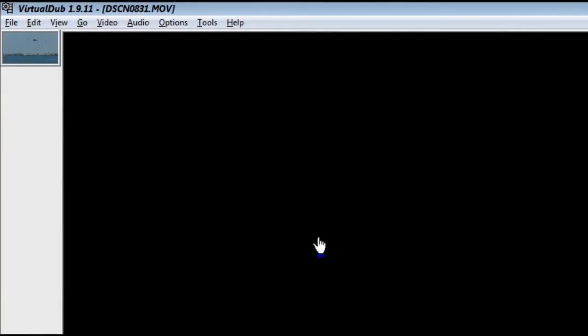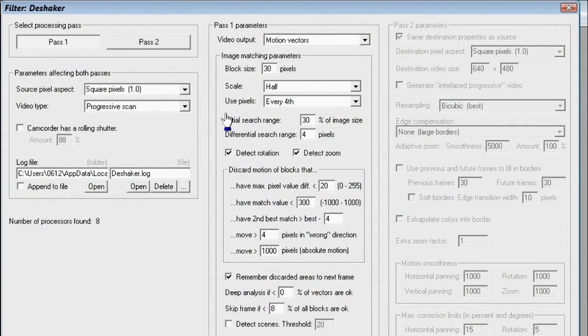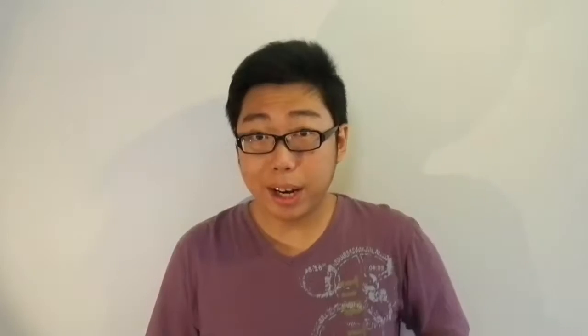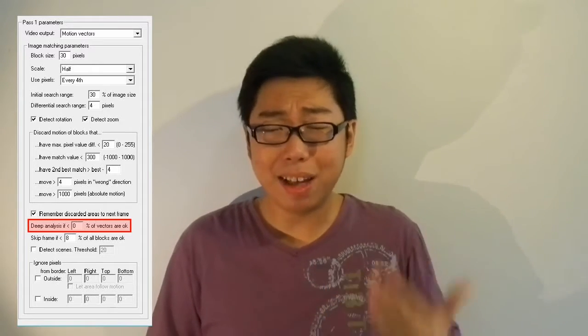Once Pass 1 has finished, go to Video > Filters and double-click the Shaker. If you had an extremely unsatisfactory track — very few OK blocks or the strip at the bottom keeps going orange — you'll need to make the Shaker work harder in Pass 1 by tweaking the settings. Options such as the Scale or the 'Use Pixels' drop-down can allow you to specify a more thorough track, though note that choosing 'Full' or 'All' will take far longer. You can also change the Deep Analysis Threshold. By default it's set to zero, meaning deep analysis never actually happens. I've turned this up to as far as 50 without any huge performance hits, so if there's a need you can try turning this up.